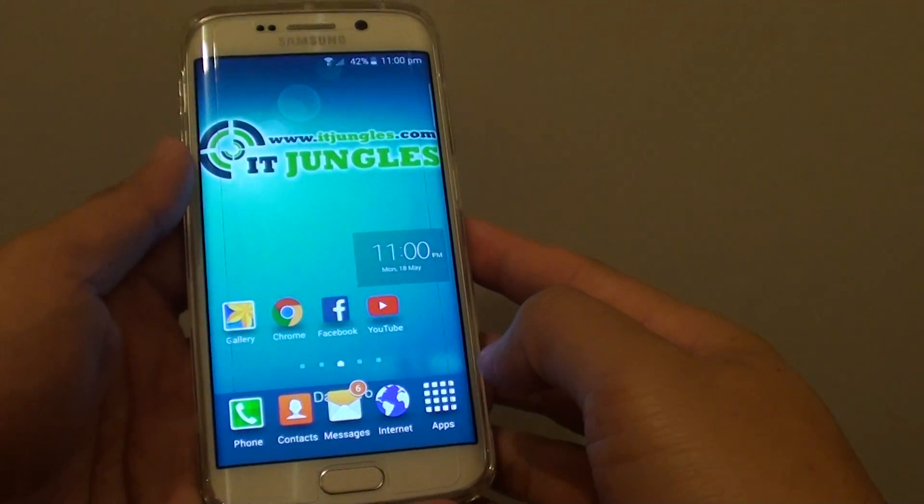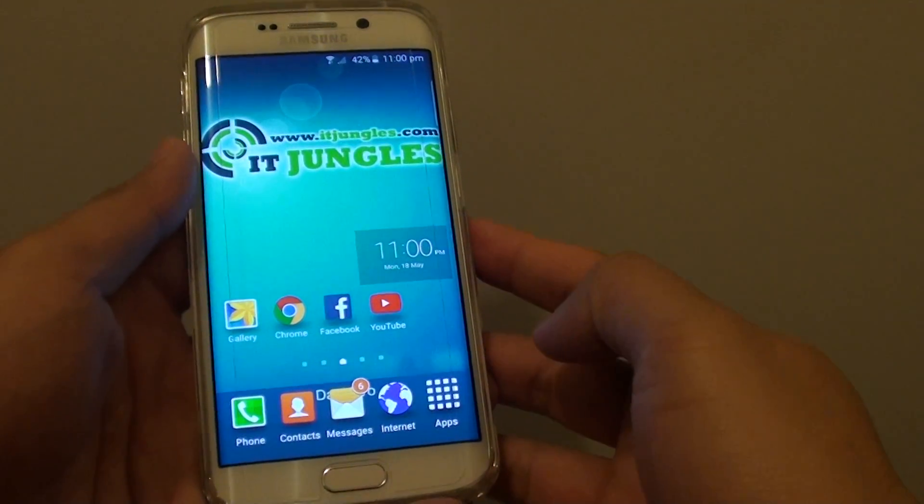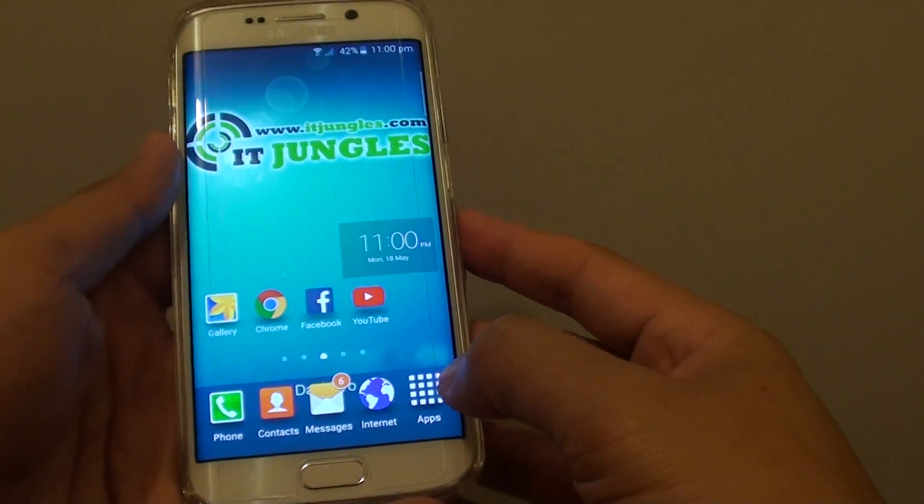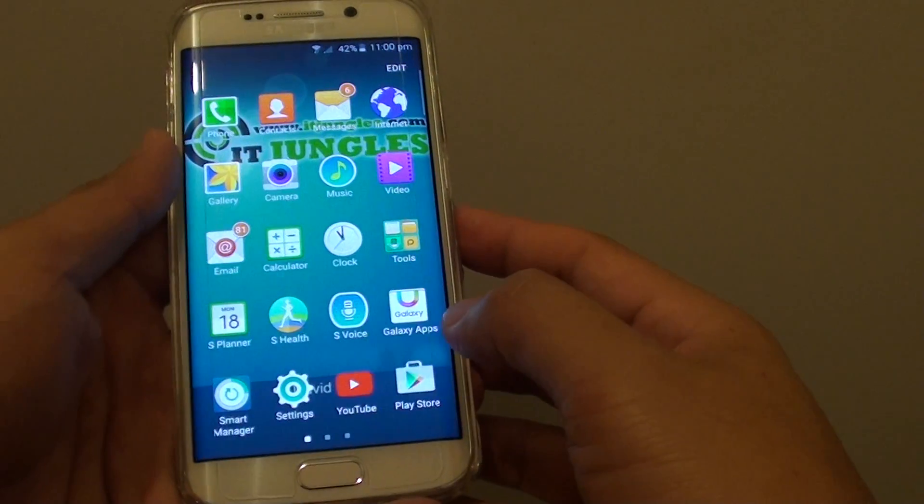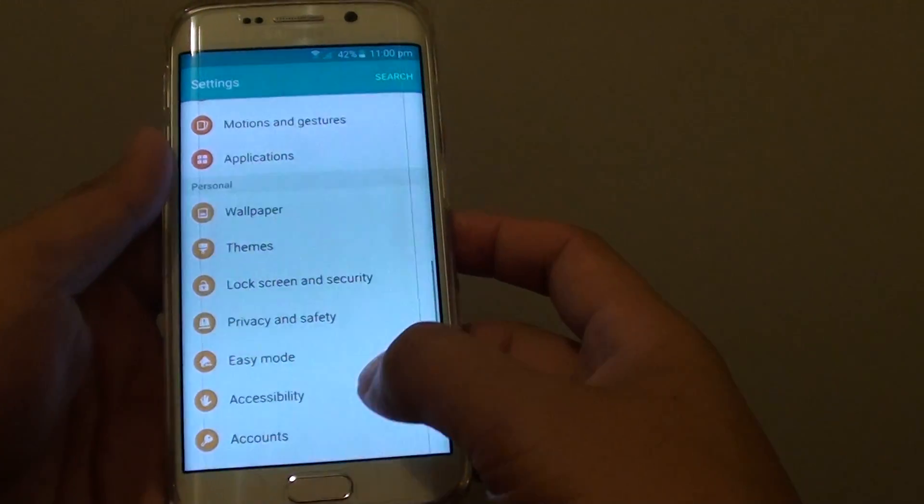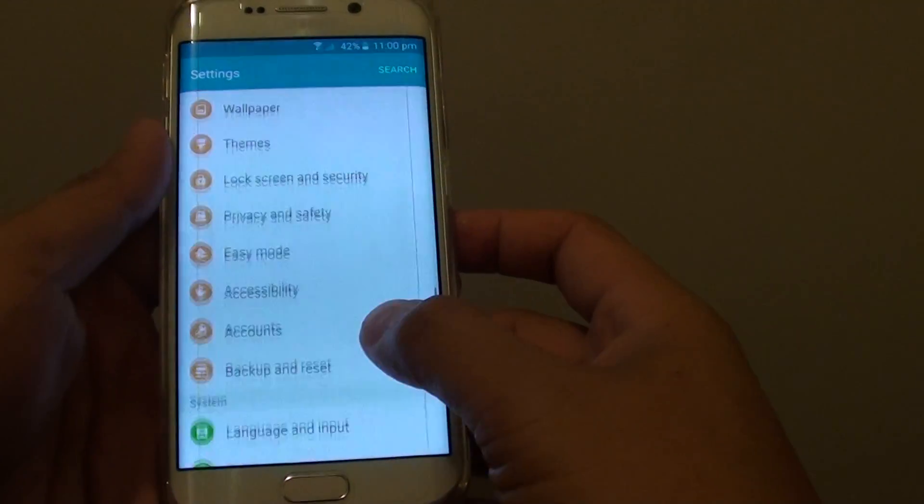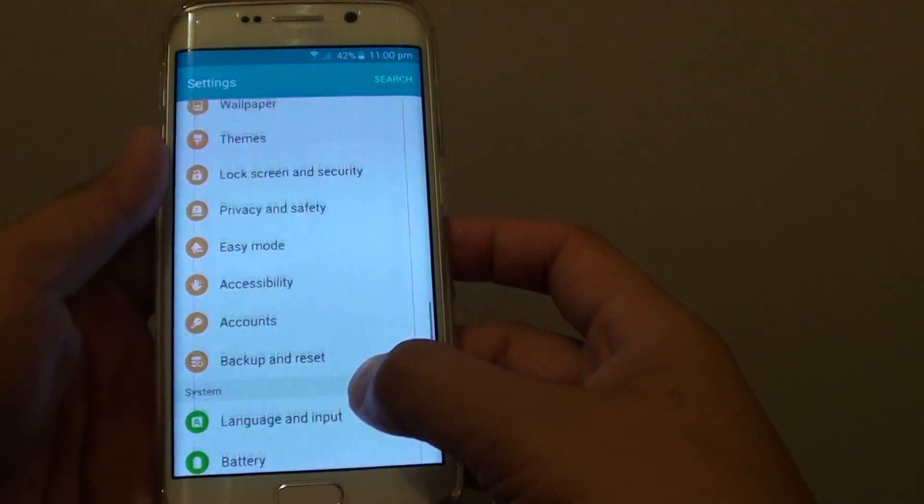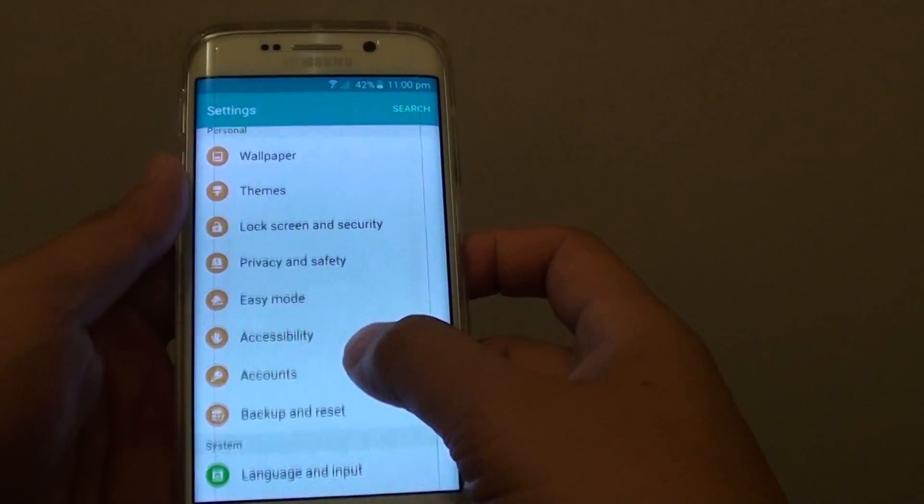First press on the home key to go back to the home screen. Then tap on apps, go to settings. In settings, go down to the easy mode.